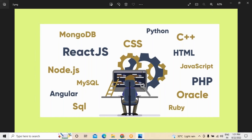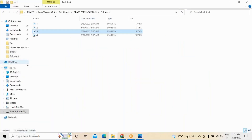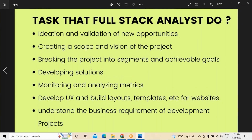Next, regarding the role of a full stack analyst — these are the responsibilities and tasks that such a person performs. The first is ideation and validation of new opportunities — identifying what opportunities are there and validating them. Second, we need to create a scope and vision of the project, because unless there is a clear scope and vision of the product or project, it doesn't have real value.